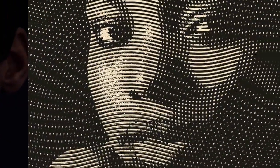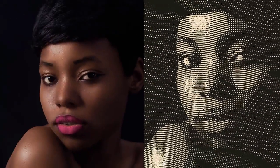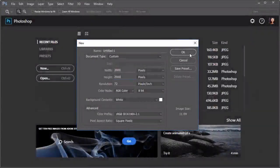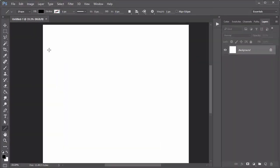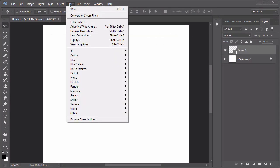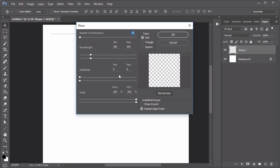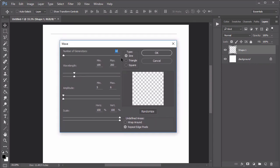To create a Photoshop action that simulates the look of money engraving, first we need to create a pattern. Open a new document at 2,000 by 2,000 pixels. Use the Line tool to create a line at the top of the canvas at 1 pixel. Then go to Filter, Distort, Wave, and use the following settings to create a quick wave.